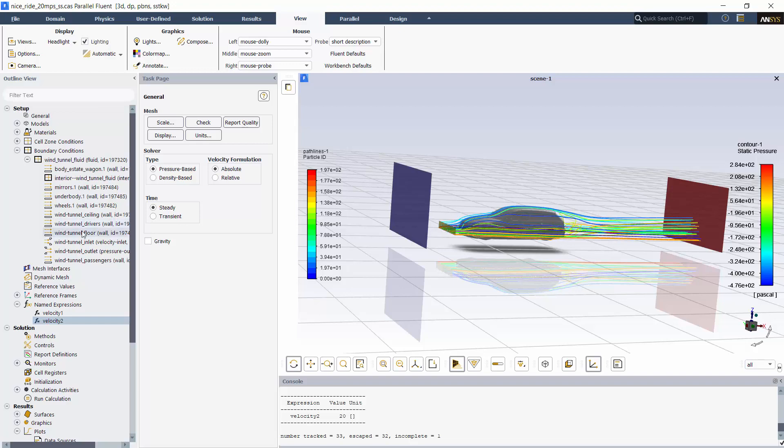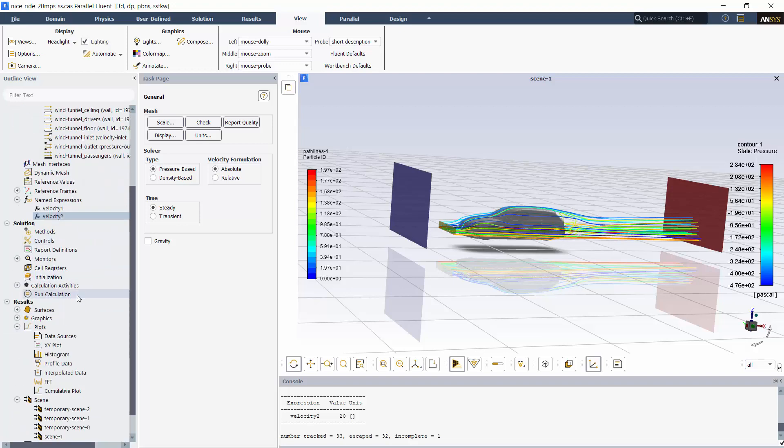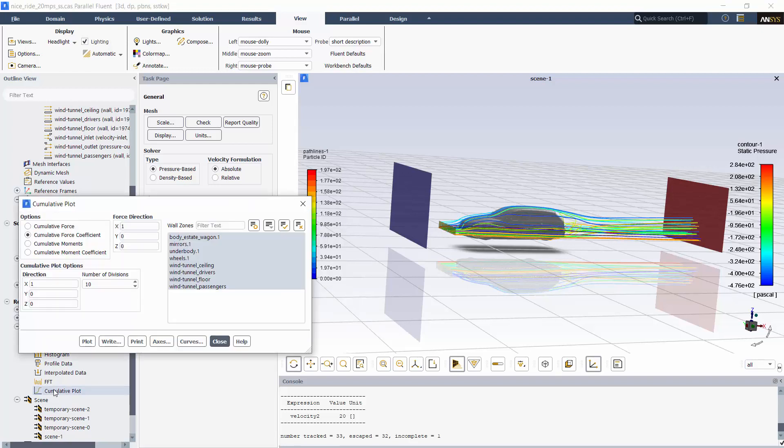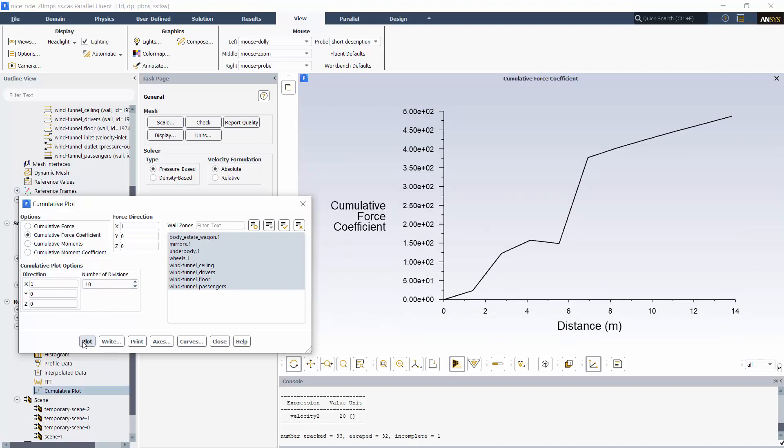While monitoring drag and drag coefficients isn't new, sometimes you'll want to know how the coefficient develops over your model, which is particularly relevant in aerodynamics. Using the cumulative plot, you can display the drag at intervals across your model to see how it develops. This concludes this demonstration.